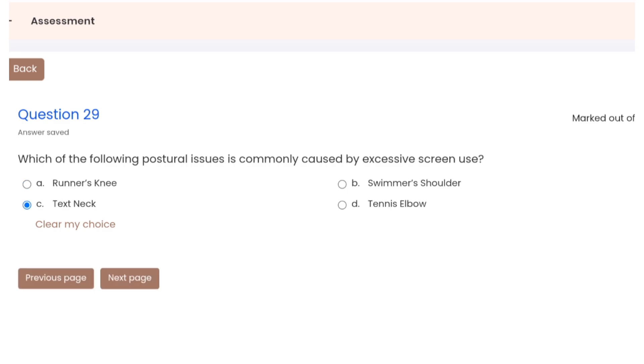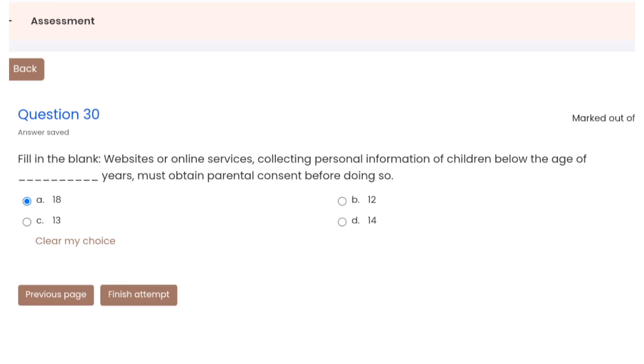Question 29: which of the following posture issues is commonly caused by excessive screen use? Correct option C. Question 30: fill in the blanks. Website or online service collecting personal data of a child, the subscriber below the age of blank years, must obtain parental consent before doing so. Correct option is A.